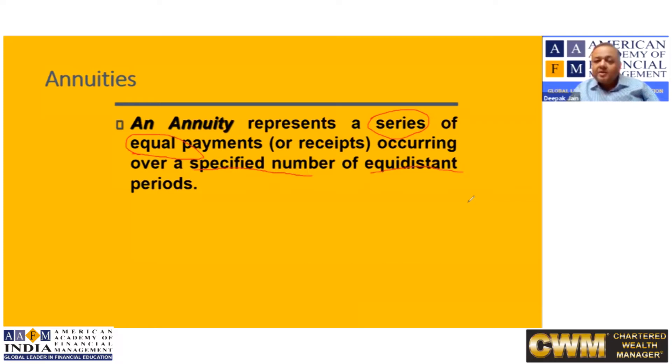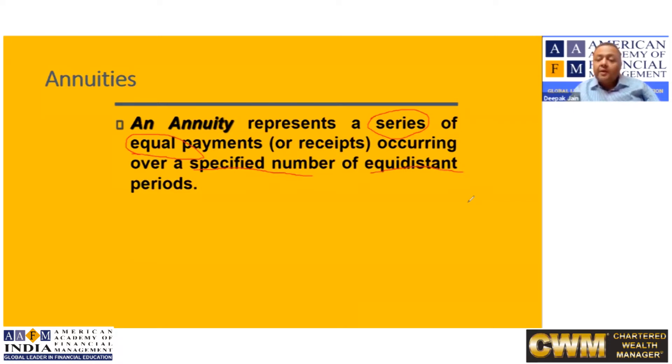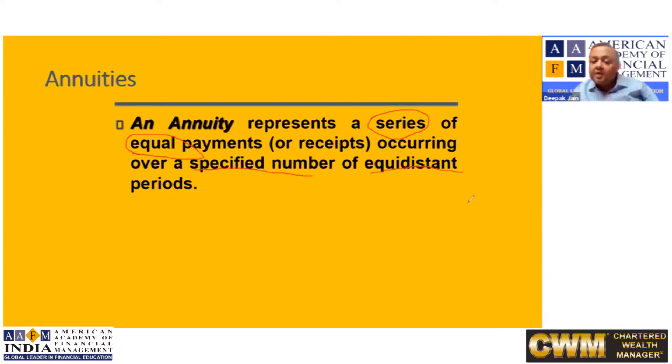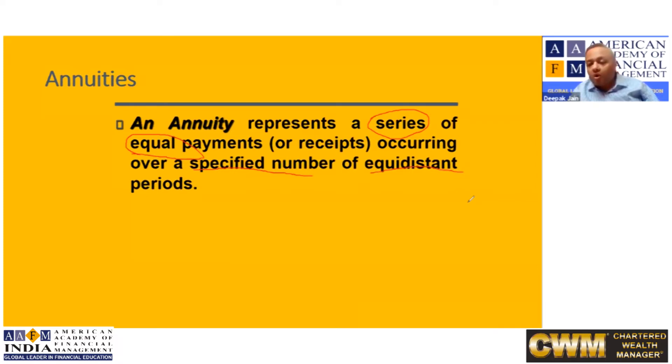Suppose I say I will give you 10,000 rupees a year for next 10 years. So it is not single cash flow, it is a multiple cash flow. I will be giving you 10 times. Each of the payments is 10,000, which is equal. The number is fixed, 10, and the time gap between any two payments is one year. Such a cash flow is called annuity.